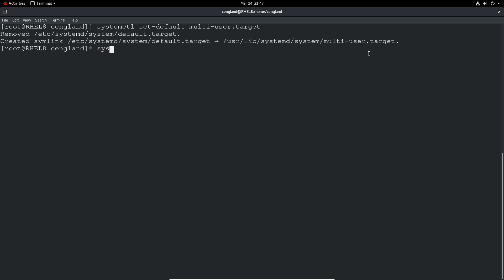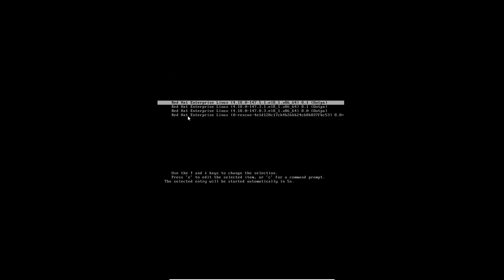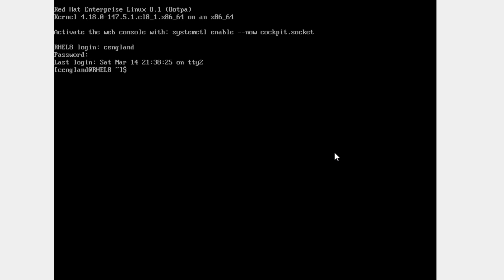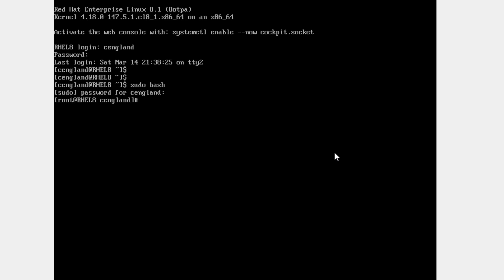Now we can reboot the system and see how it looks. After the reboot, we get a black screen prompt as expected for a multi-user target. I log into my user and get a normal command-line prompt. I can do all the same terminal commands from here as usual — it's essentially the same as the terminal, just without the graphical interface.